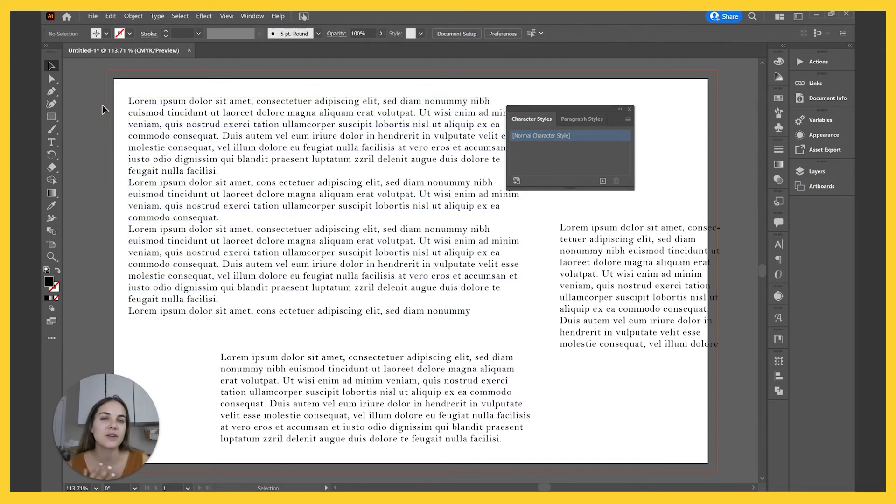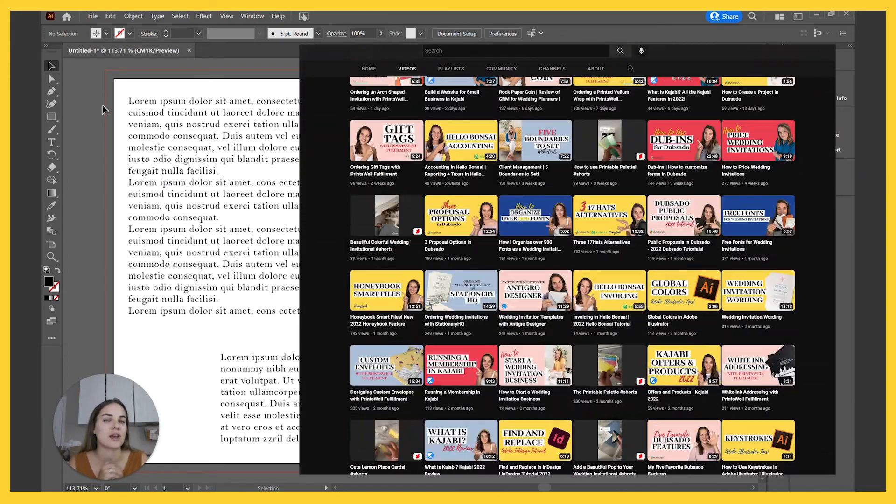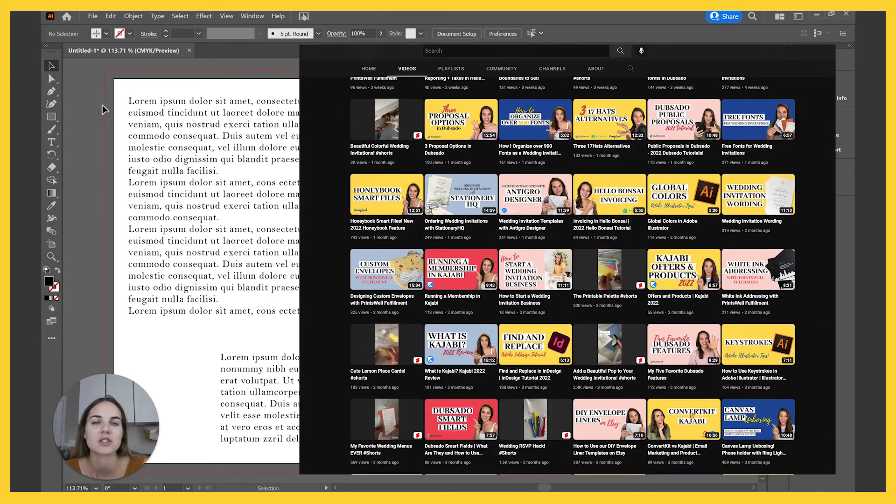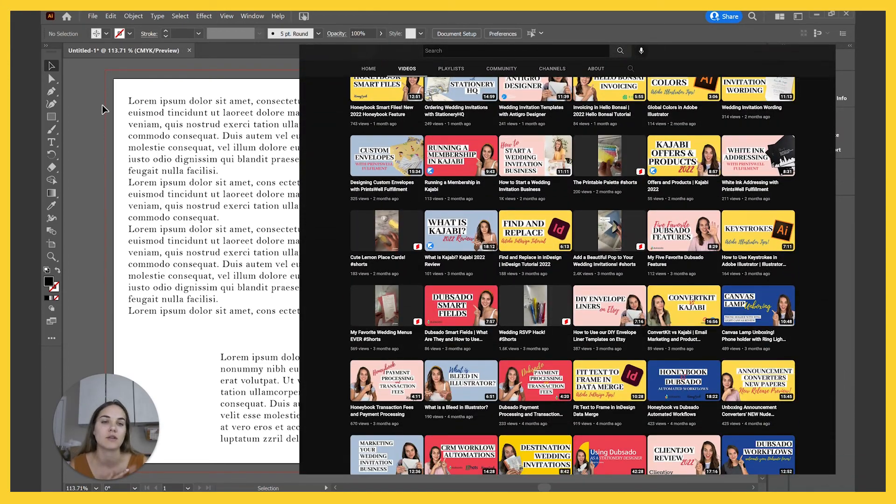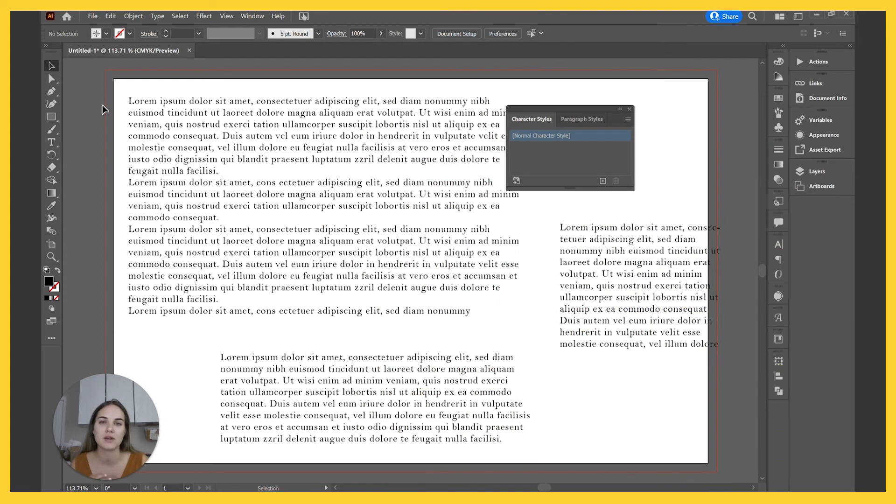I hope this video was helpful. I have tons and tons of videos showing you how to use Illustrator to design wedding invitations and things, as well as how to print, produce them and run a successful business.